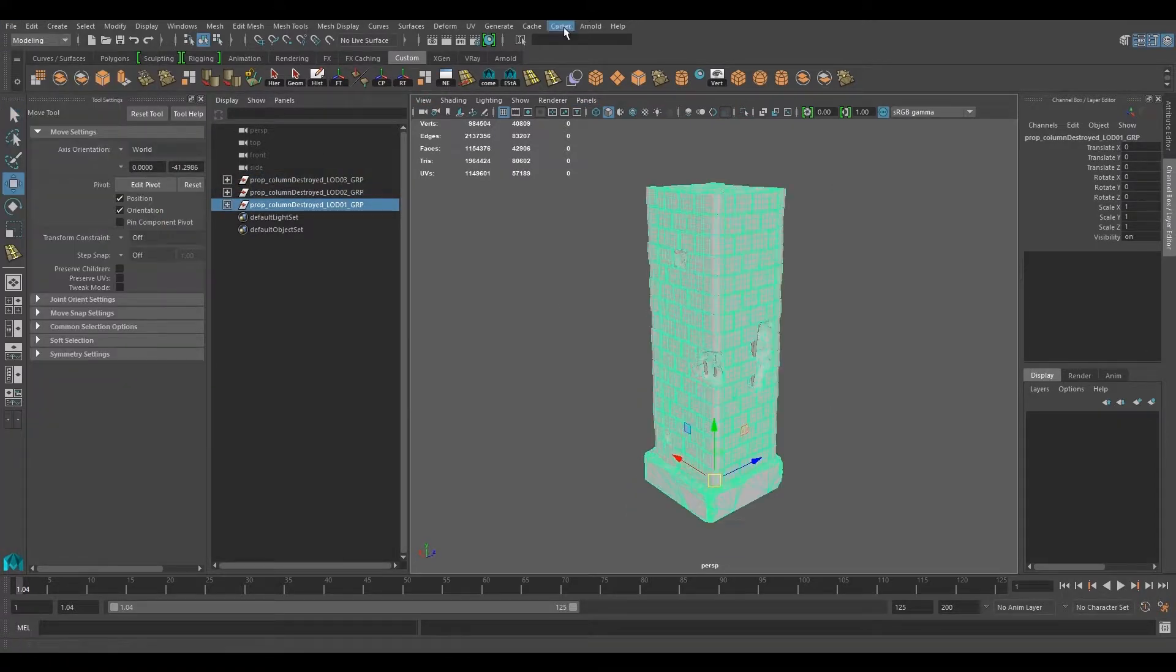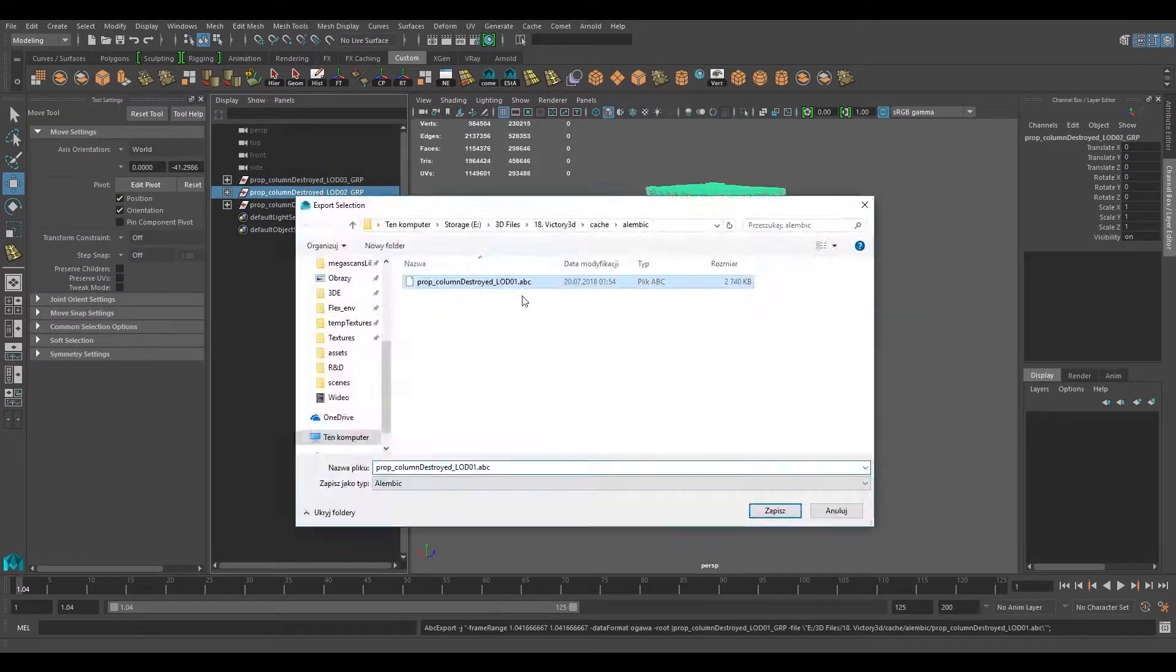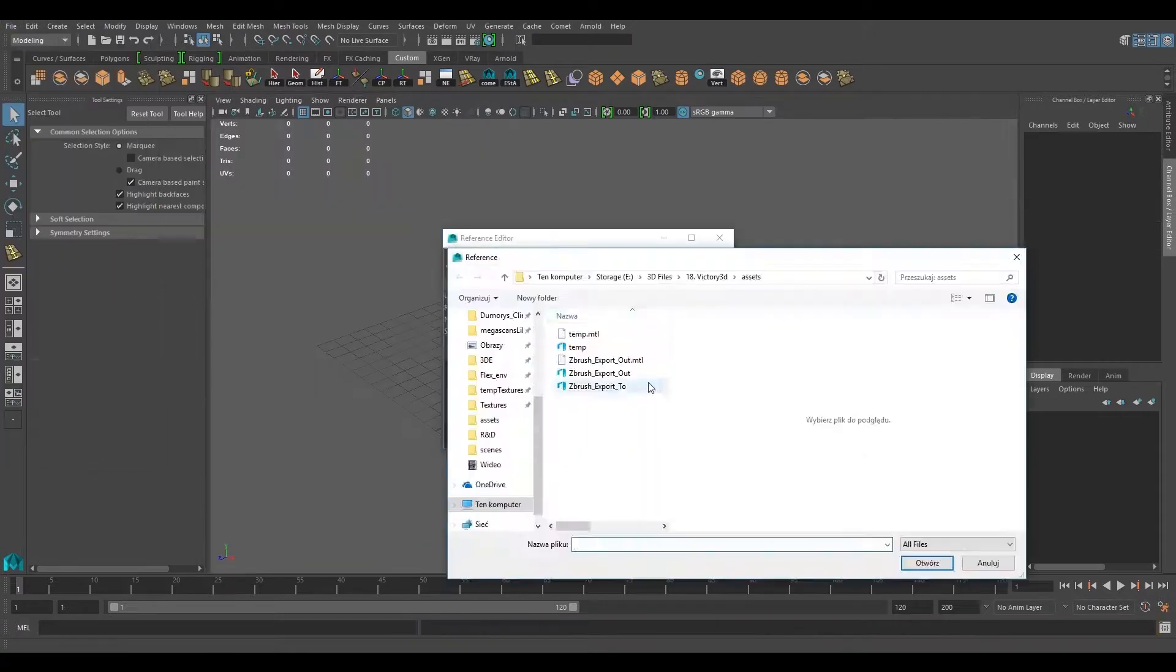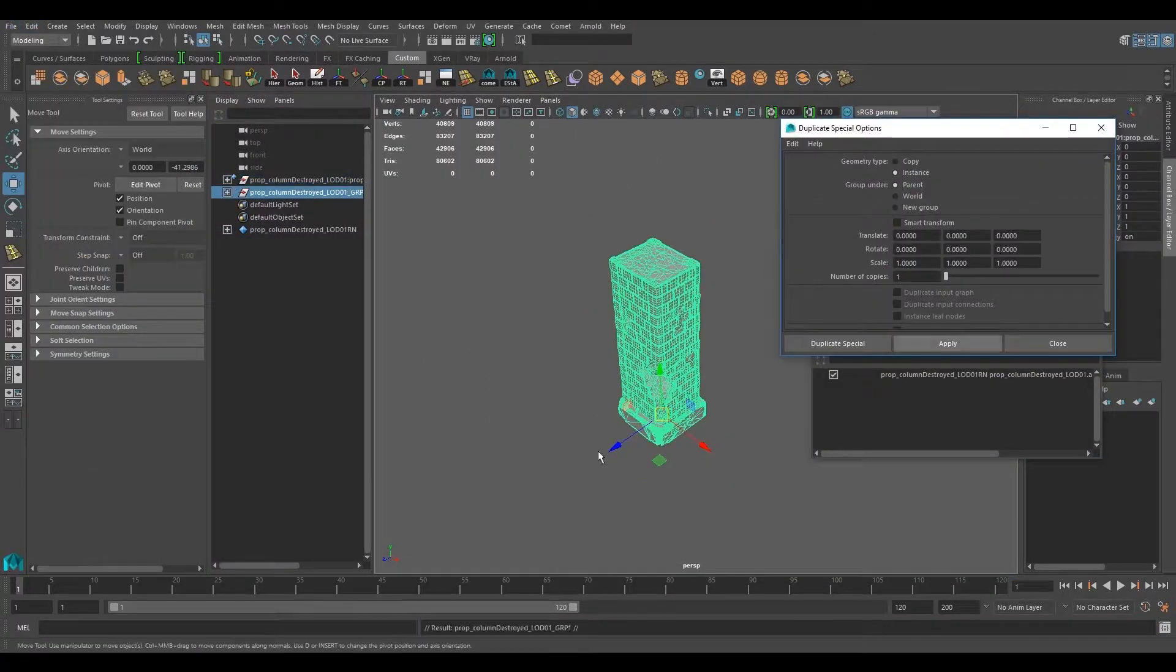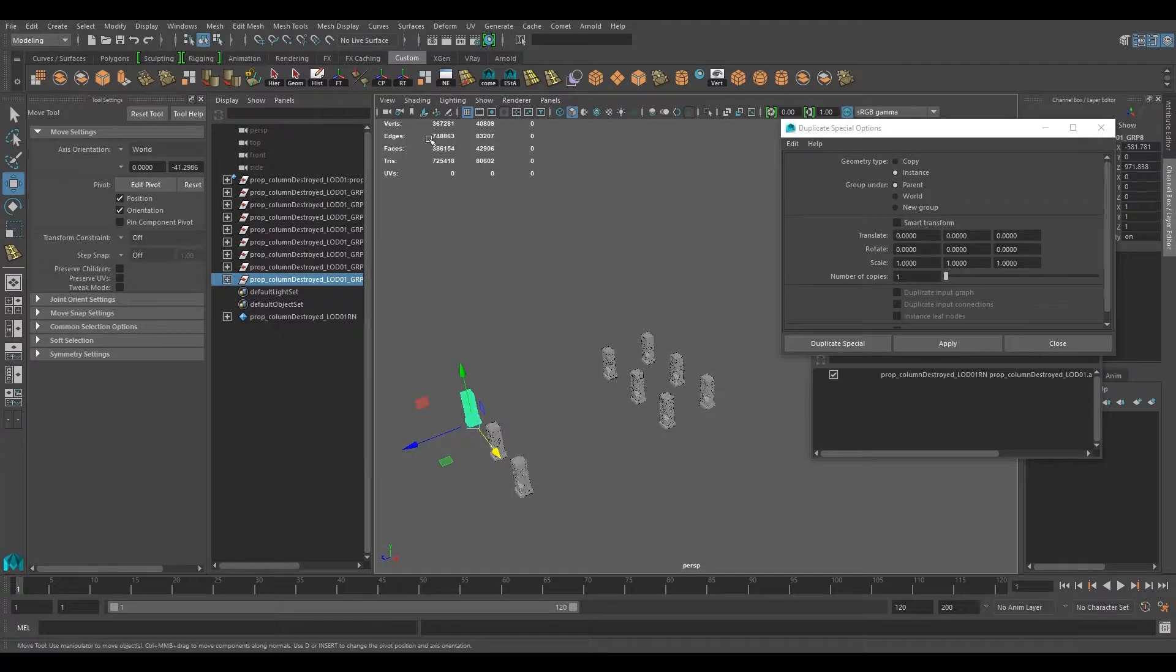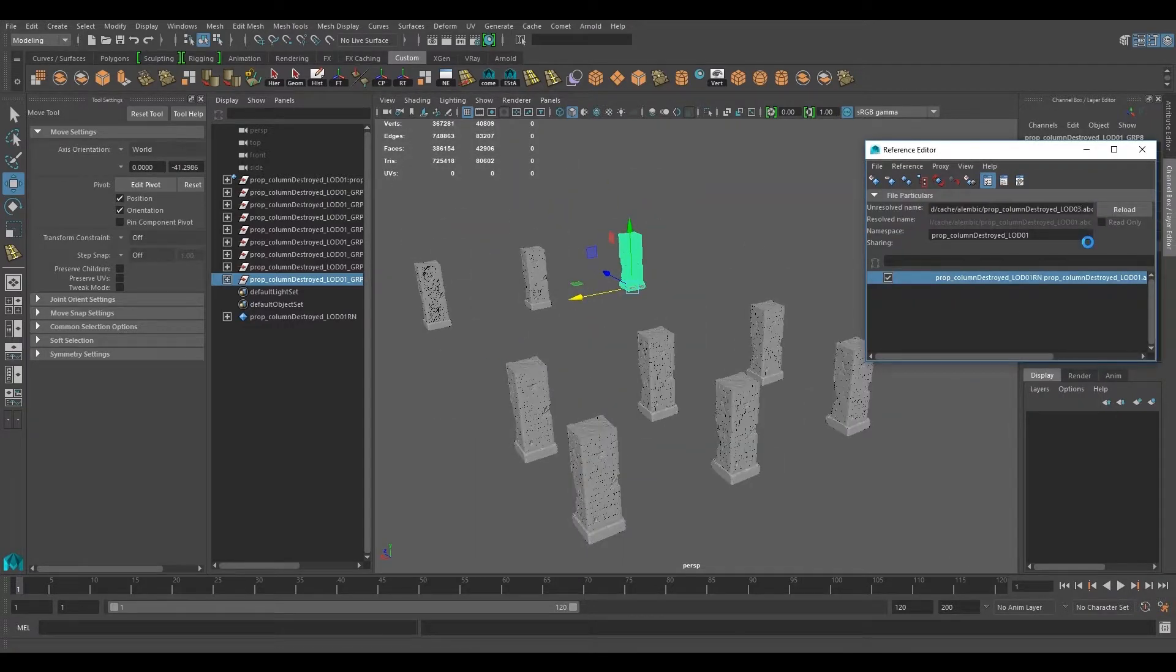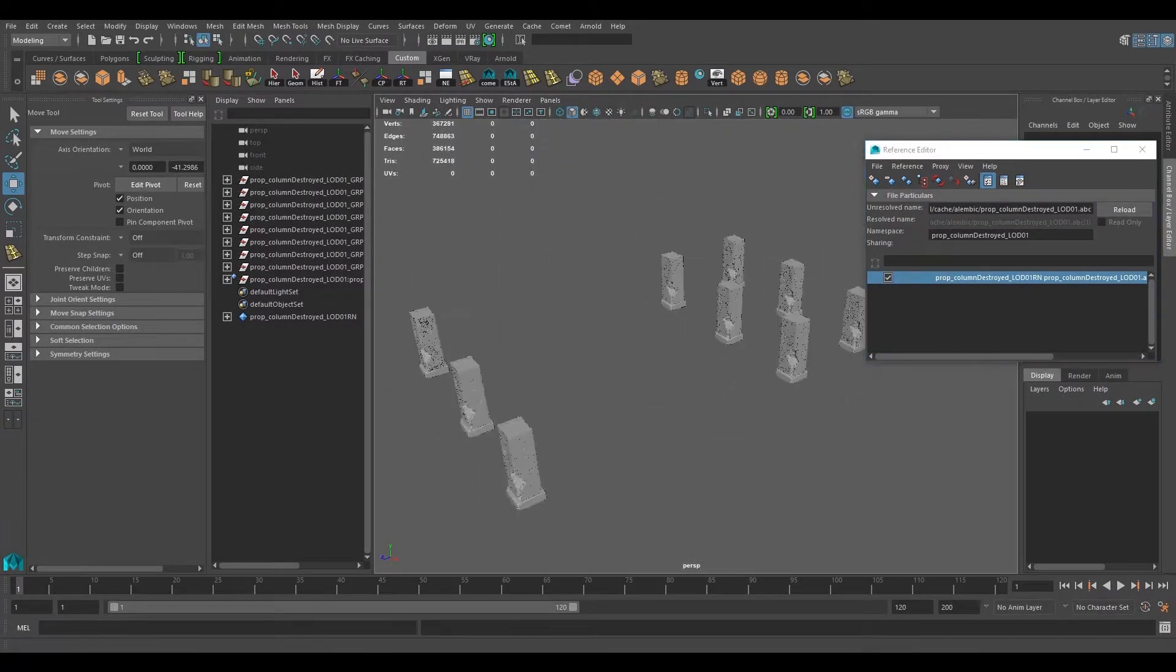In order to do that, we'll be creating three different LODs, which are called Level of Distance. It's an industry standard practice to optimize your scenes for rendering.